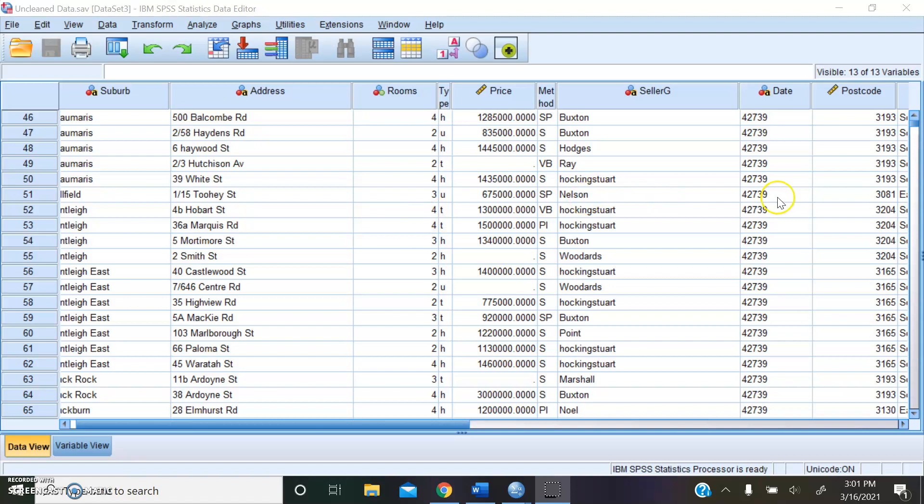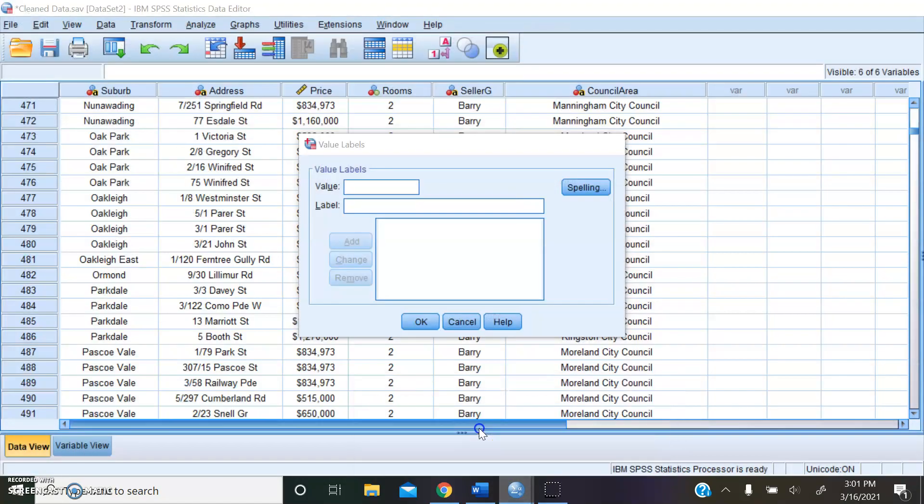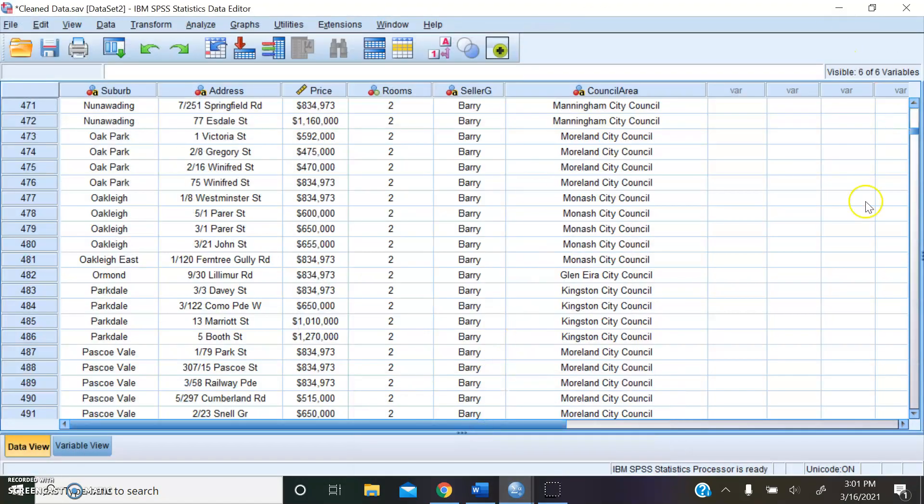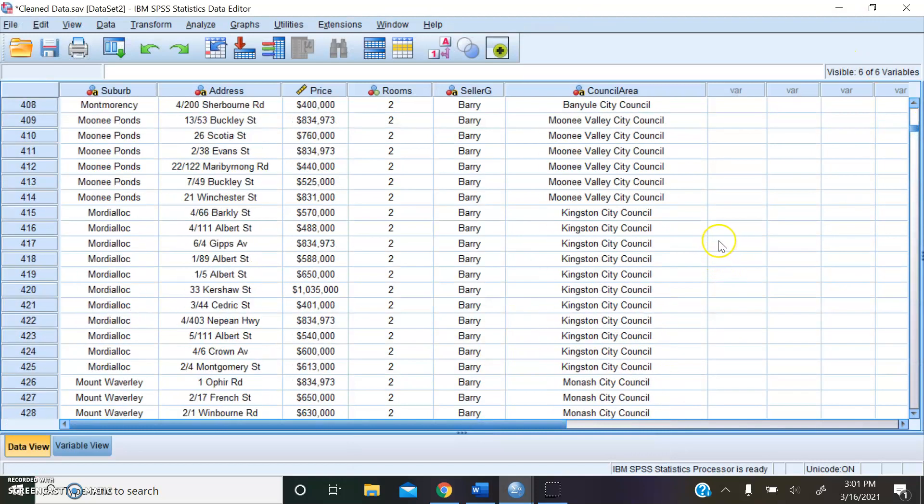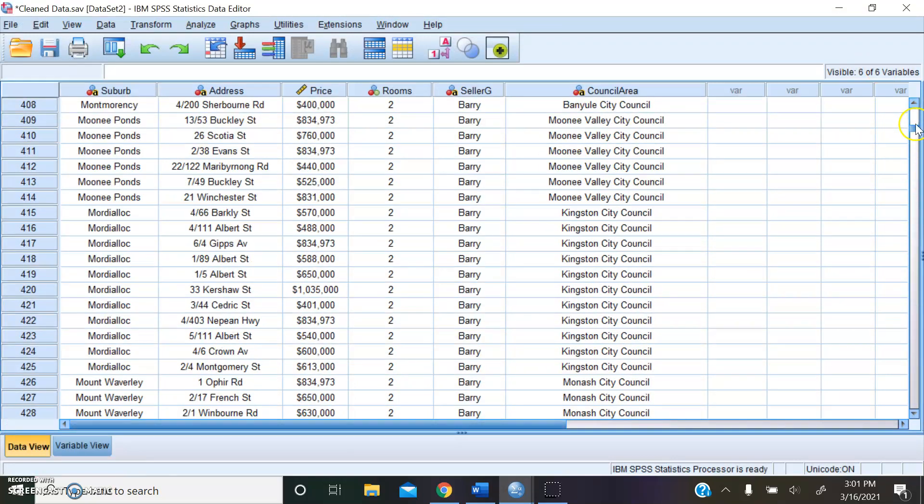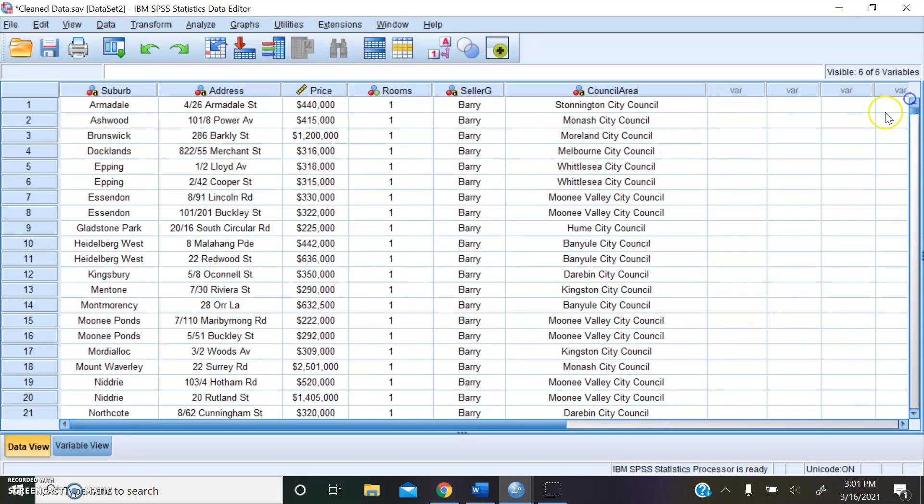We sorted the data by number of rooms, and we got rid of attributes that were not necessary for our data analysis question. Here is the resulting cleaned up data in SPSS. Here we go.